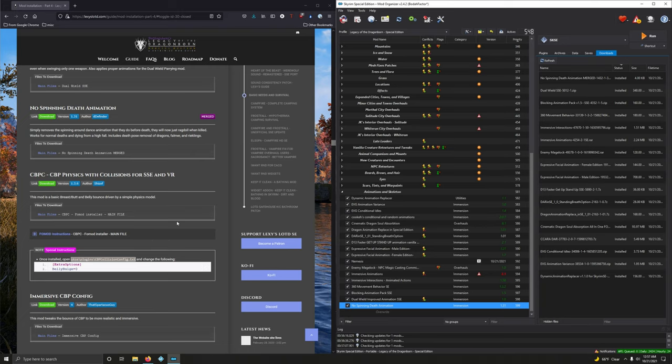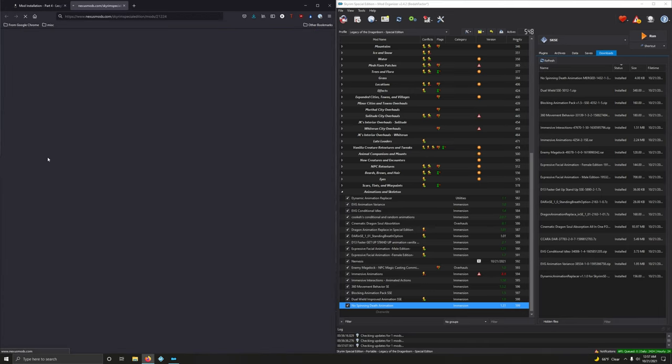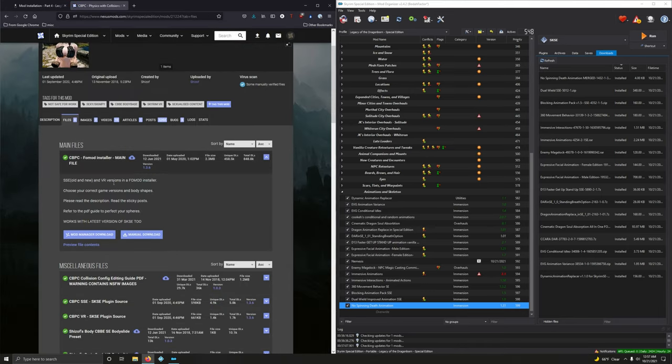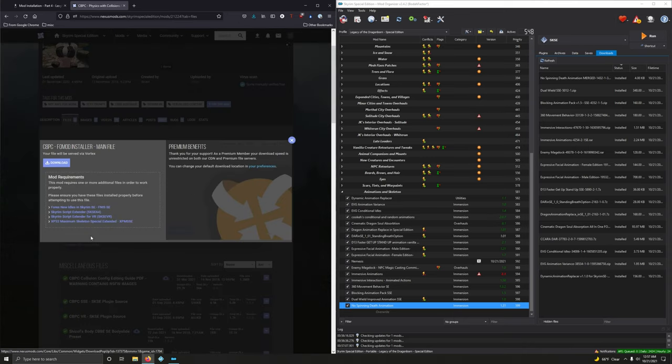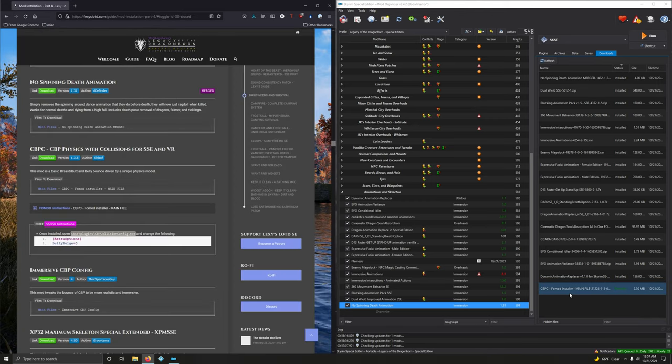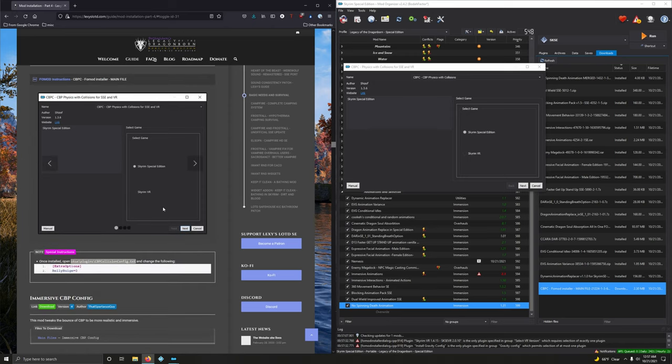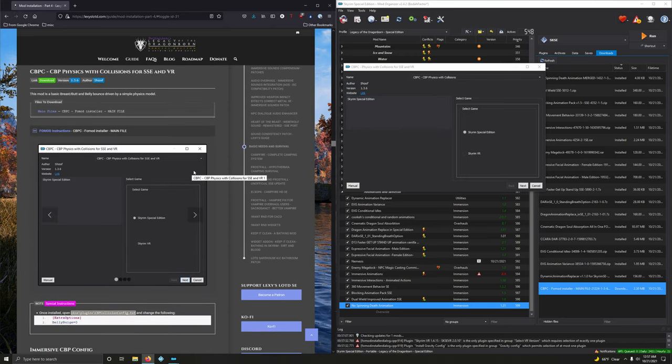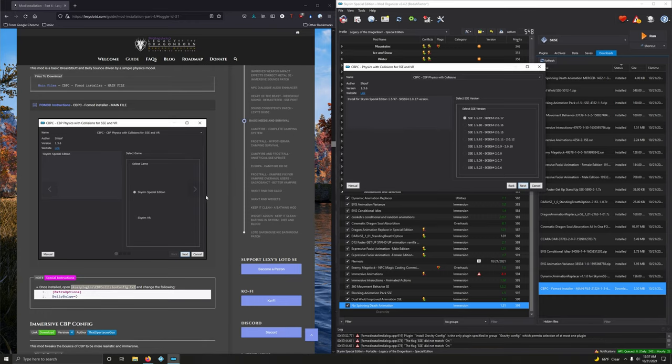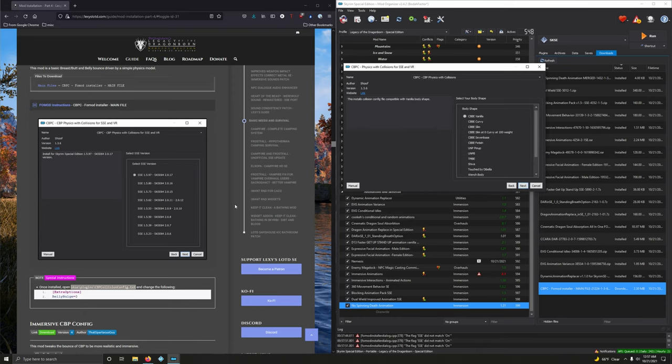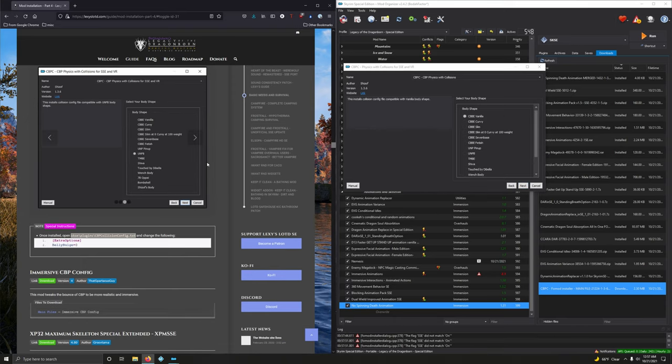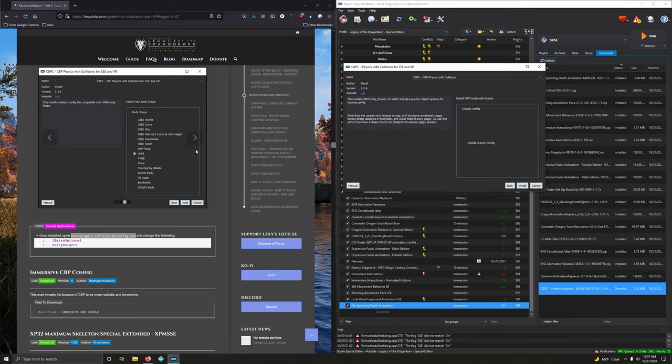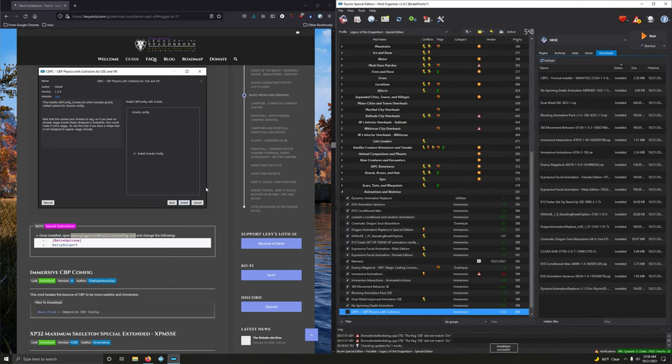CBPC. CBP Physics with Collision for SSE and VR. This mod is a basic breast, butt, and belly bounce. Yes. Yes. I'm just going to say yes. Leave it at that. Download. Files. You want the main fomod here. Download it. Good. All right. So, double click. Let's look at this fomod here. Let's open up this fomod. So, from here, we want Special Edition. Click Next. Next. SKSC 2.0.17. We do want that one. Next. Next. Body Shape. We're going to choose UNPB. Next. Next. And we want to install. Gravity Config. Then install it. That's done.